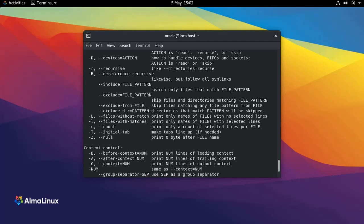In this tutorial we have learned how to use the grep command to find a specific string in multiple files. I hope this video has been helpful for you, and thank you for watching.